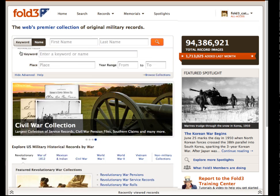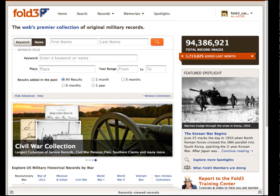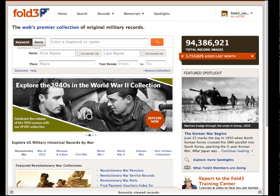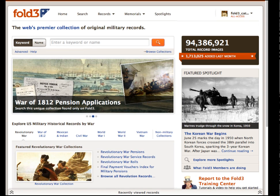In the Advanced Search area, there is now an added Sounds Like option for first and last names under the keyword search. It may improve your chances at finding someone with a name that has different spellings.